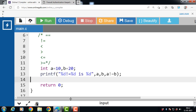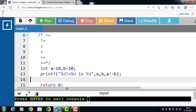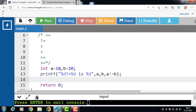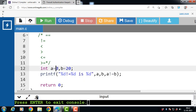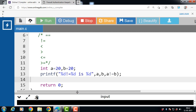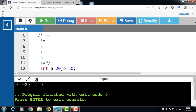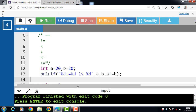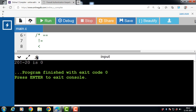In this example, a is 10 and b is 20. Since 10 != 20, the condition is true and the output is 1. But if the value of a is 20 and b is 20, then 20 != 20 — the condition is false and it returns 0.